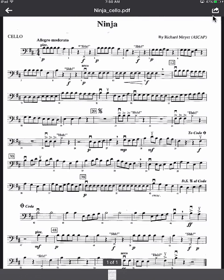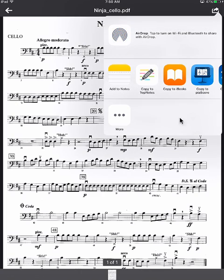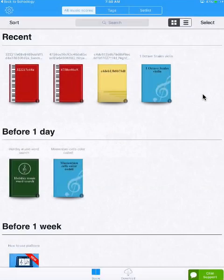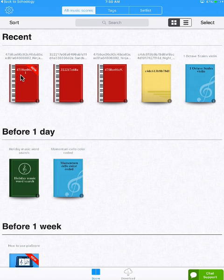You need to tap this button to get the option to open in. And then PiaScore should be in this menu. As soon as you touch that button, it opens PiaScore and your music appears right here.